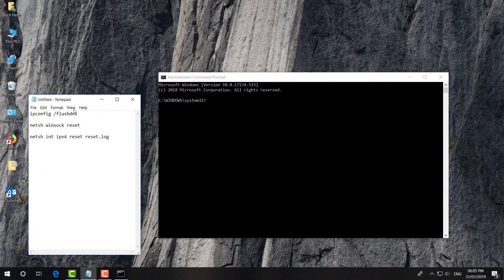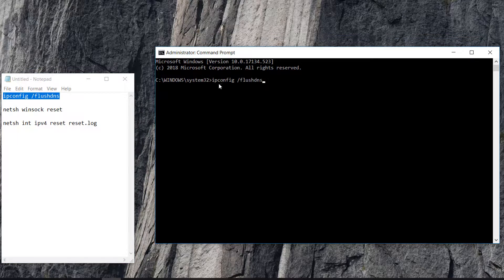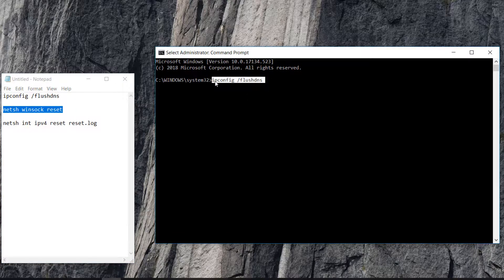First of all, you have to type this code: 'ipconfig /flushdns'. You can copy this code or type it manually, then paste it here with Ctrl+V and hit Enter. After that, you have to type another command: 'netsh winsock reset'. Simply copy this code and paste it here, then hit Enter. After that it will give you a warning message to restart your PC.